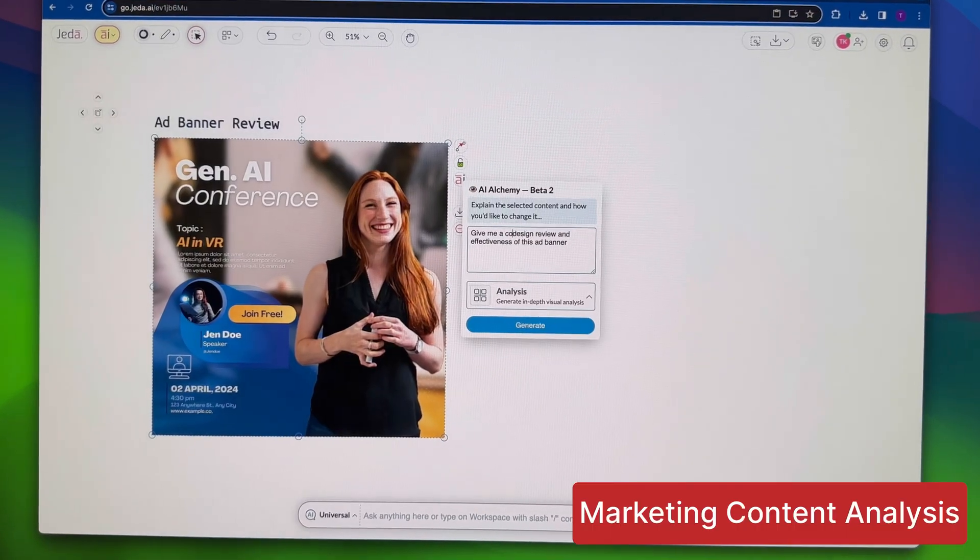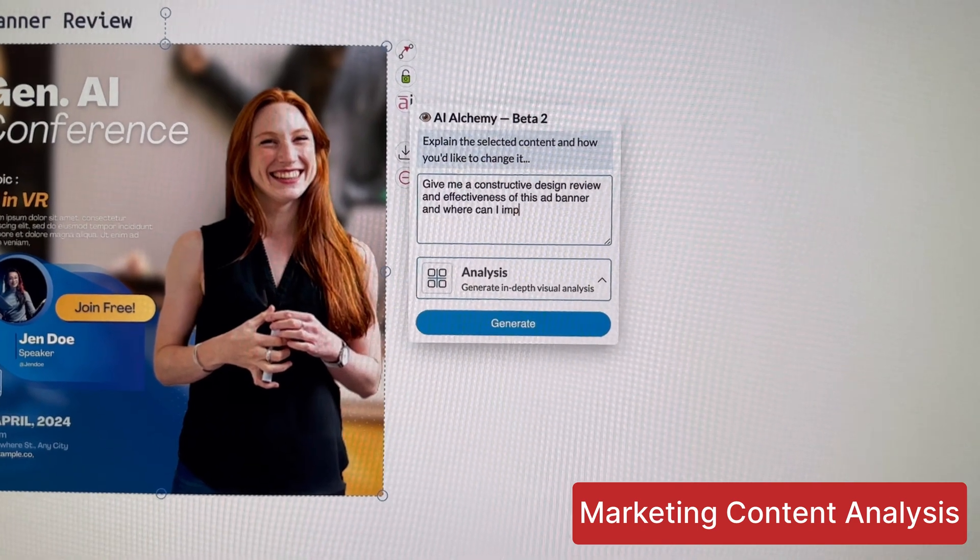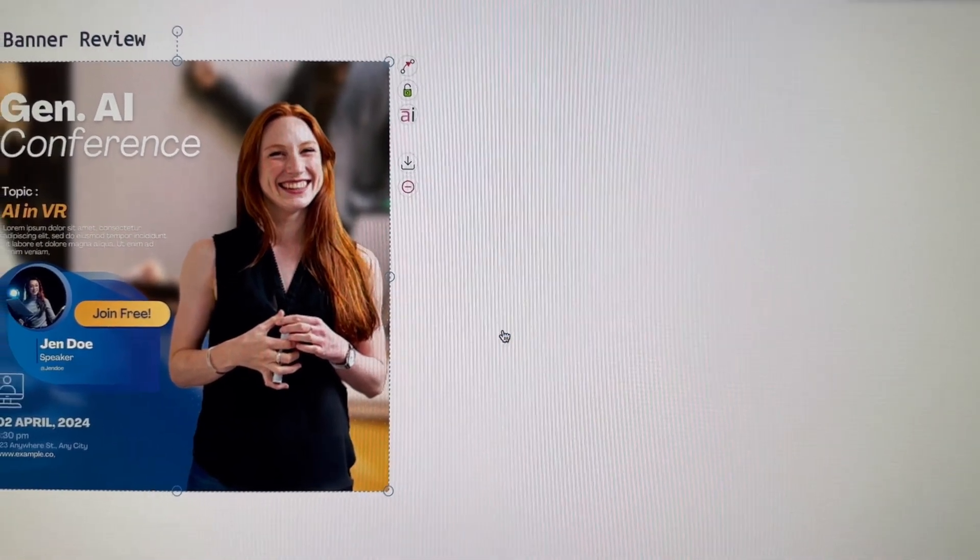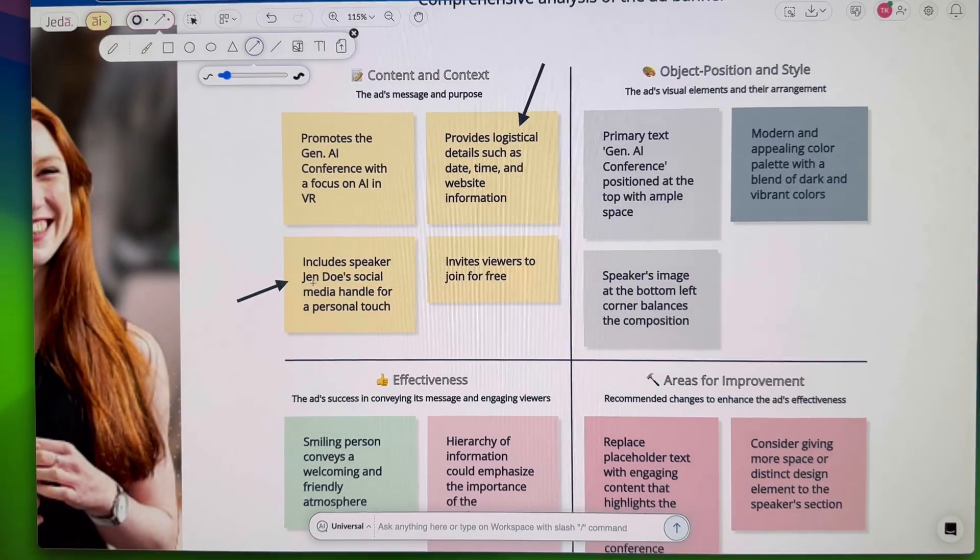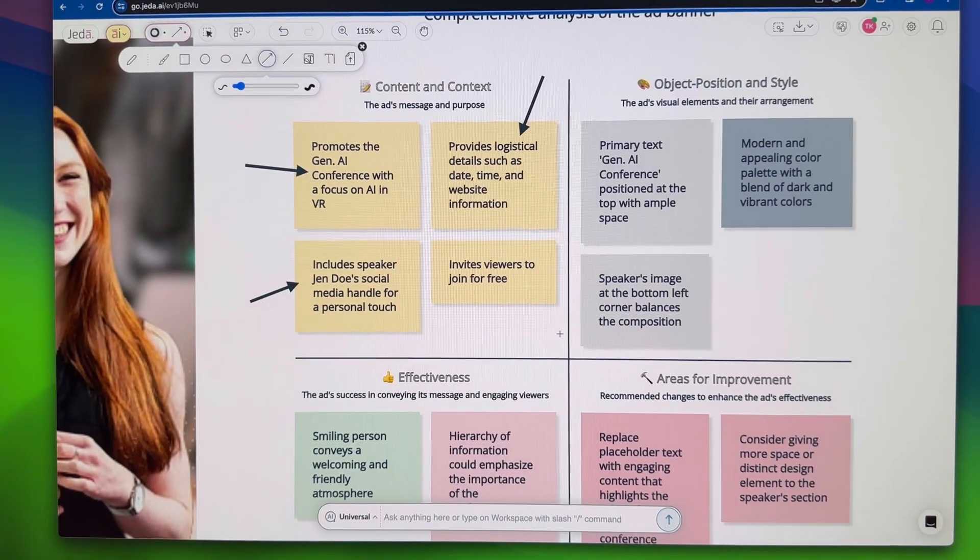Creatives, here's a game changer. Review marketing assets like these banners. Gita AI gives feedback and highlights key points with colors.